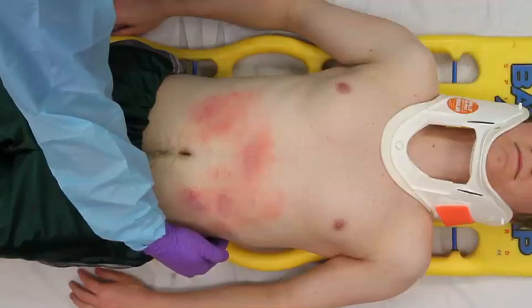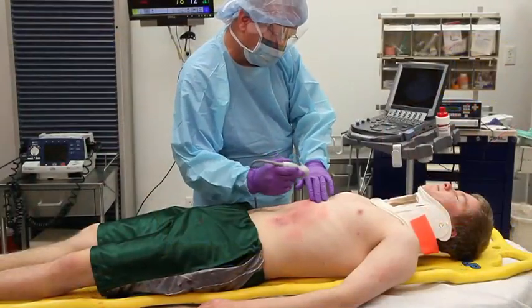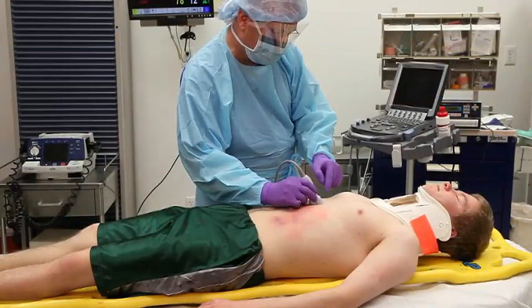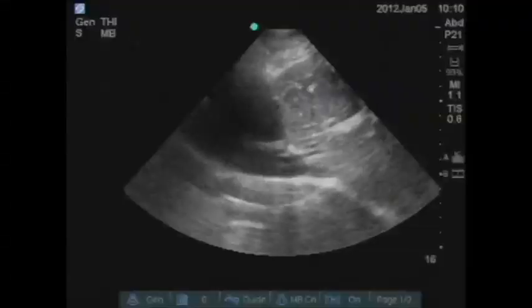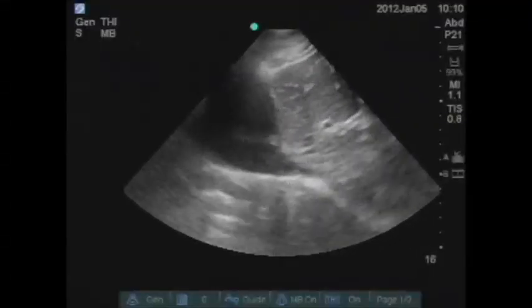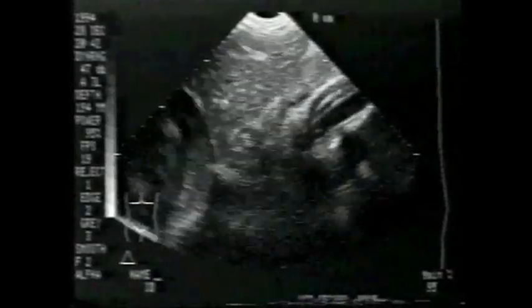Start by viewing the heart using the sub-xiphoid or the parasternal view to ensure the gain is set appropriately. Fluid within the heart should appear black. The presence of fluid outside the heart within the pericardial sac is abnormal and is consistent with pericardial tamponade.